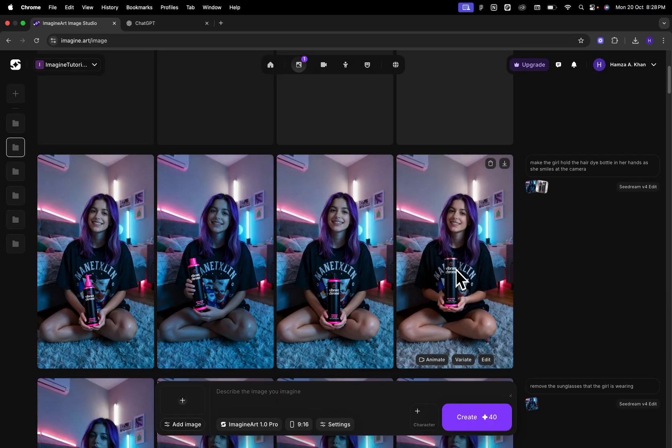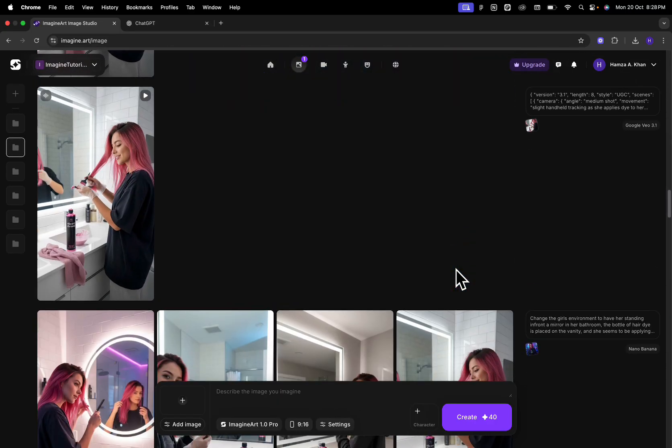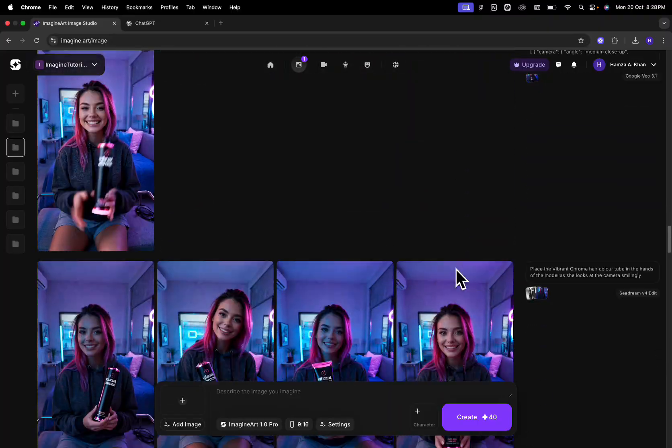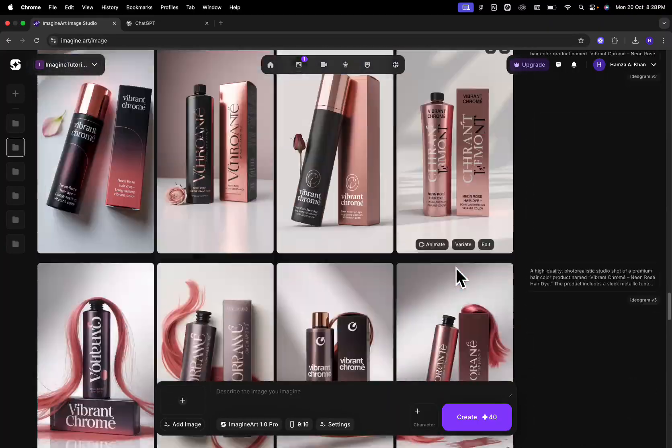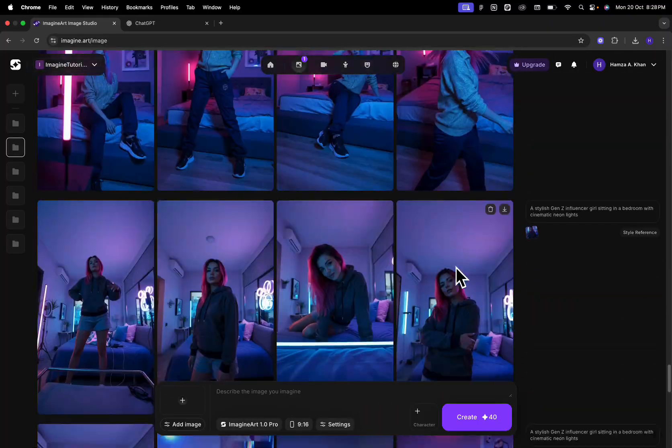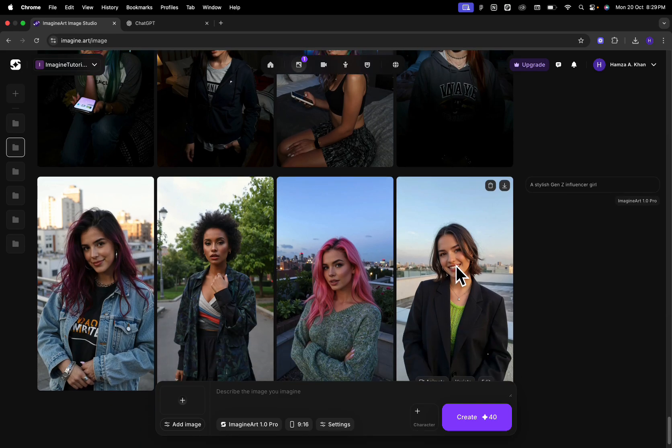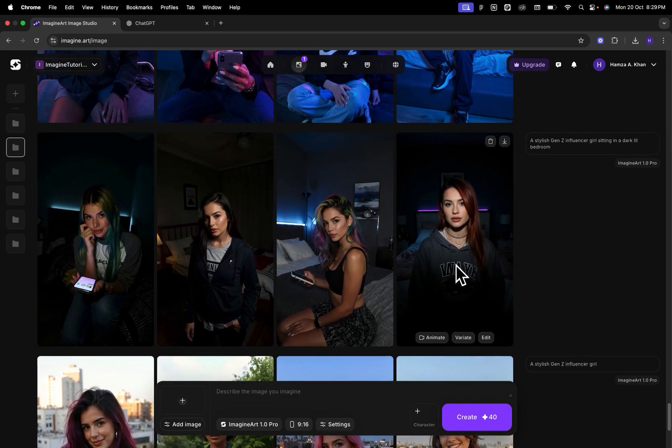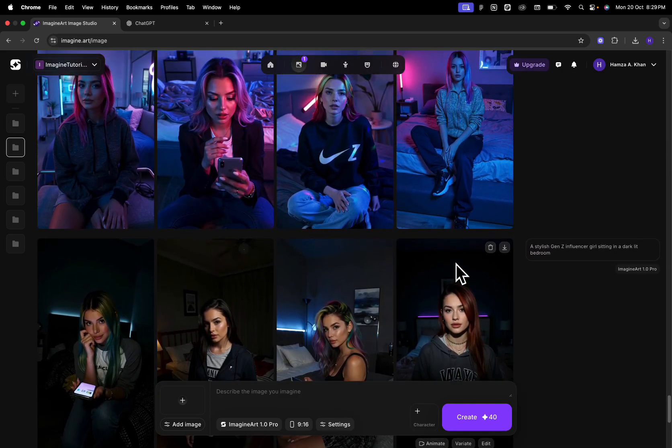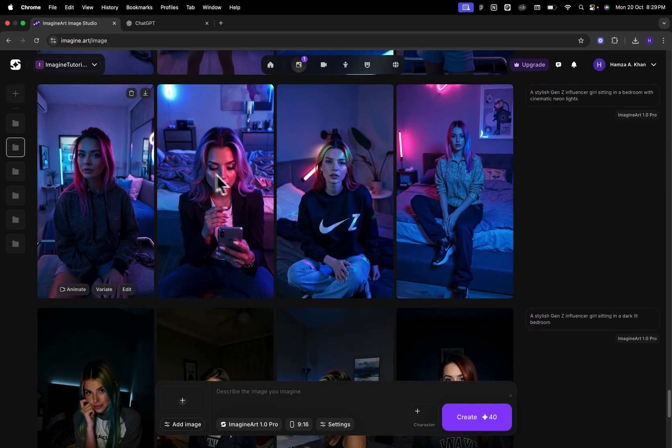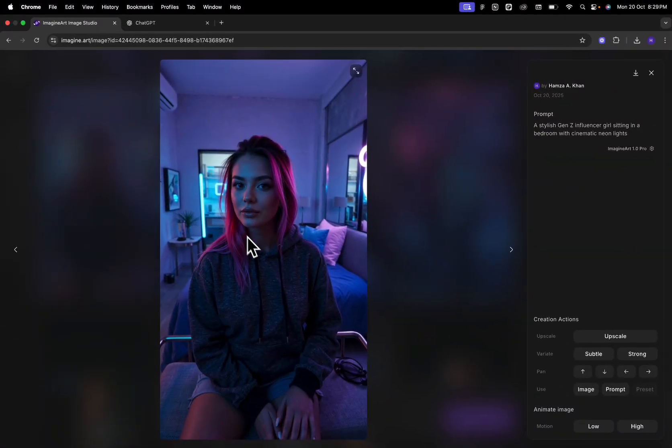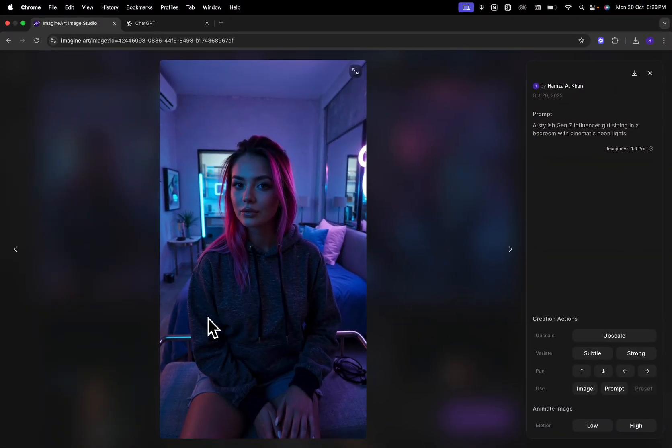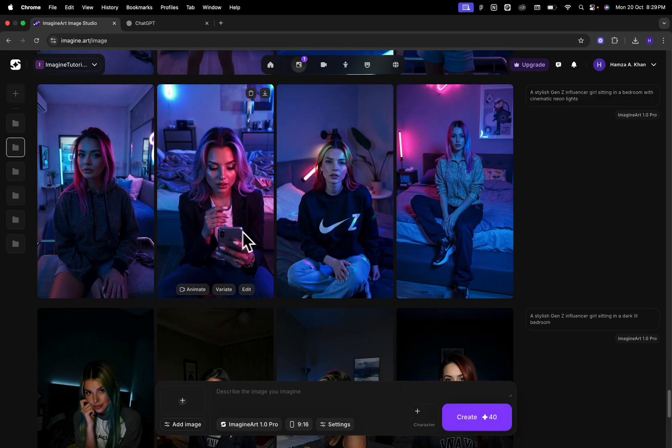So I have some generations already so we don't have to wait for the generations to come out and you can see these were the kind of results that I got. I did a few iterations to finally end up on this particular creator, this particular UGC that I liked.